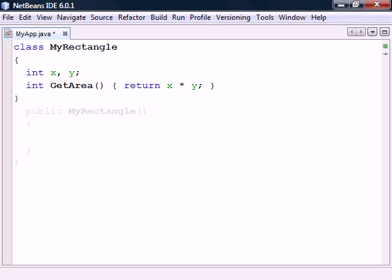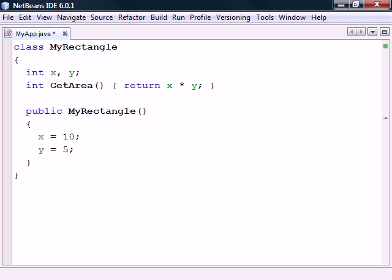The class can also have a constructor. This is a special kind of method used to initialize the object. It always has the same name as the class and doesn't have a return type, since it implicitly returns a new instance of the class.